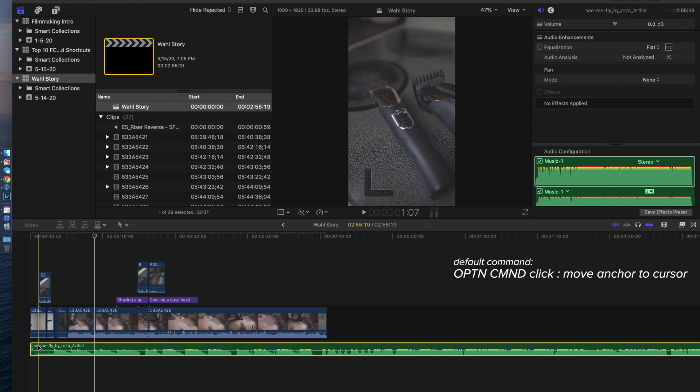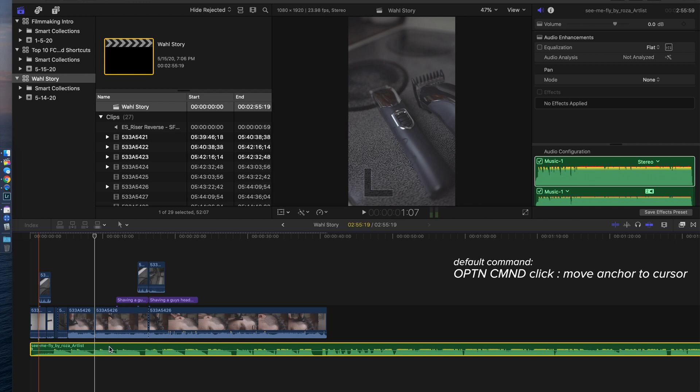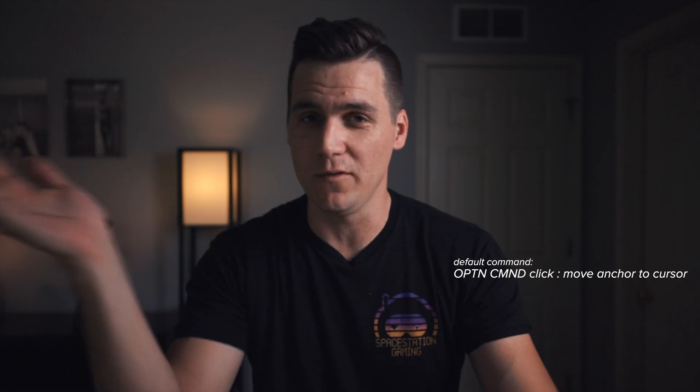That's something that I only recently found out about and super easy to remember because I don't know, it's right next to spacebar. But Option Command and click is going to move an anchor point.